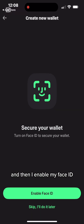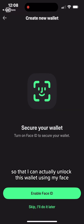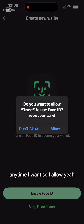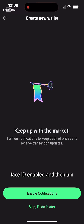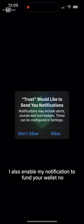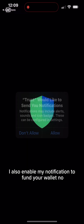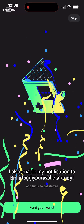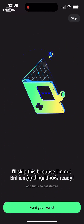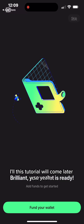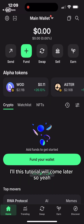I enable Face ID so I can unlock this wallet with my face anytime I want. I allow it — Face ID enabled. I also enable notifications. For funding your wallet, I'll skip this for now; that tutorial will come later.